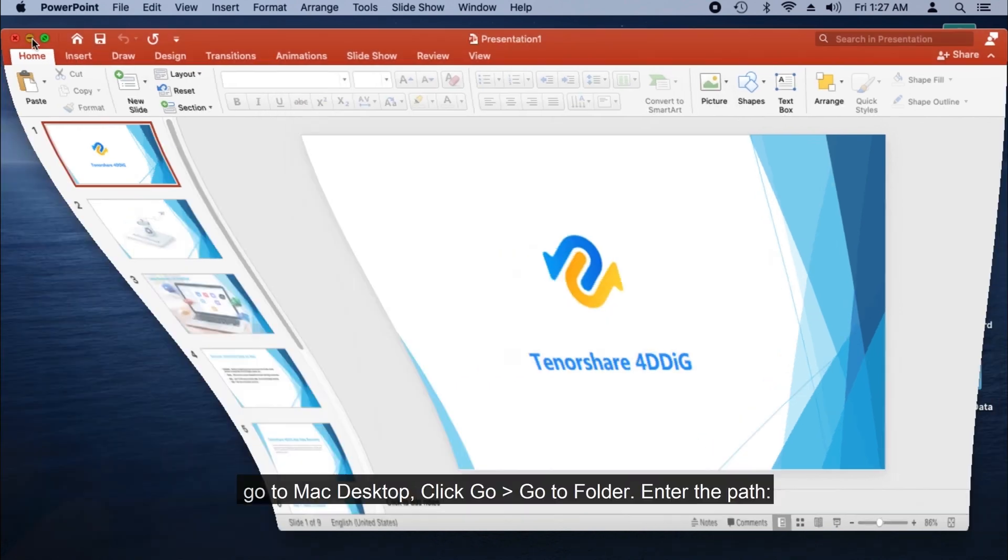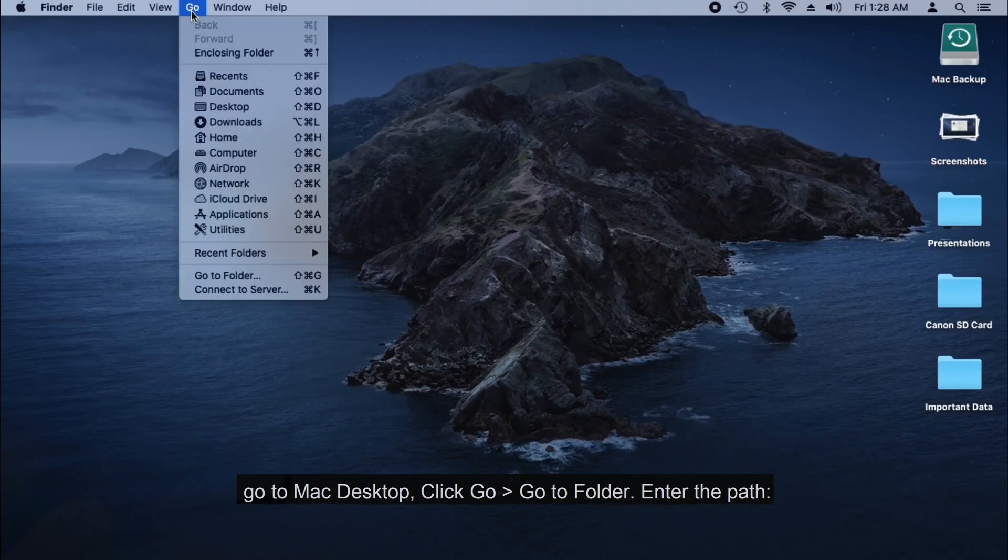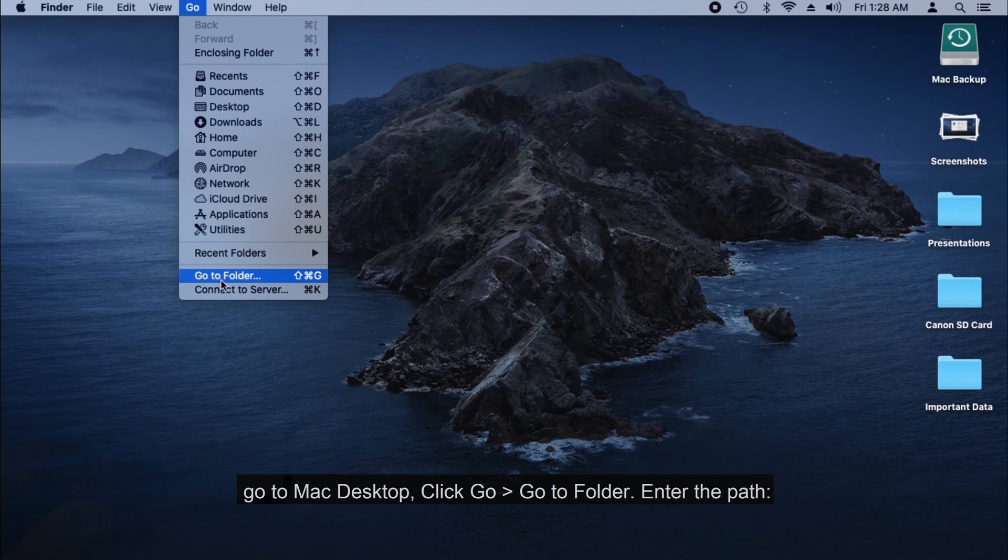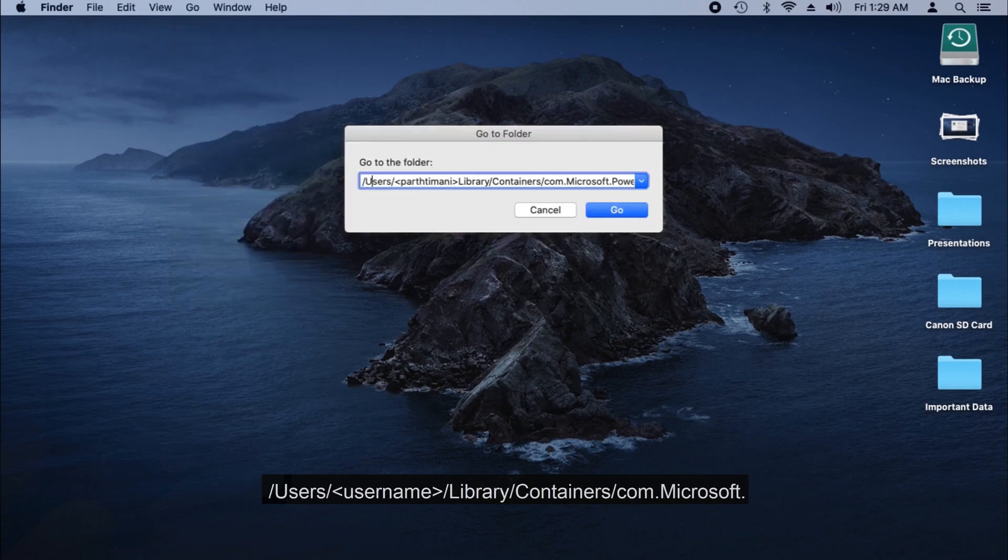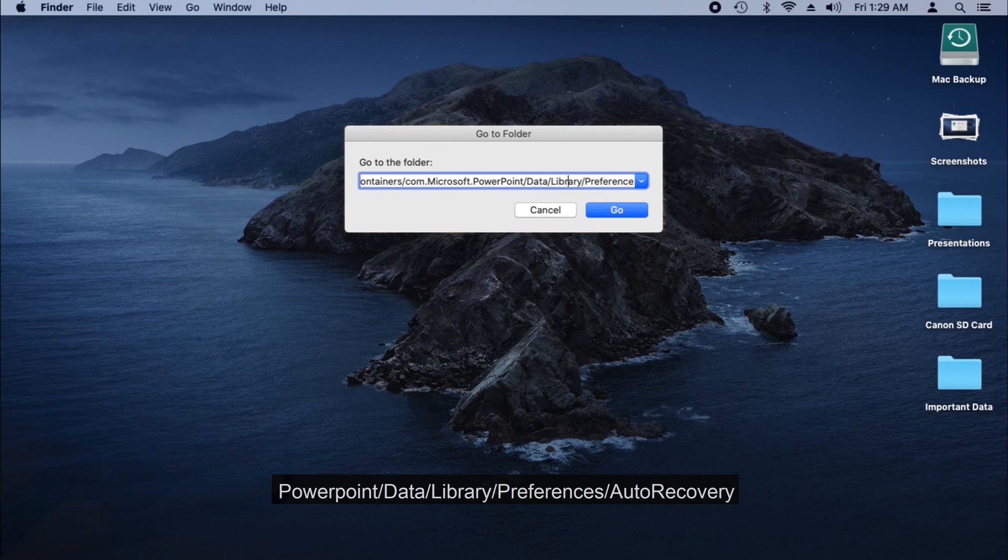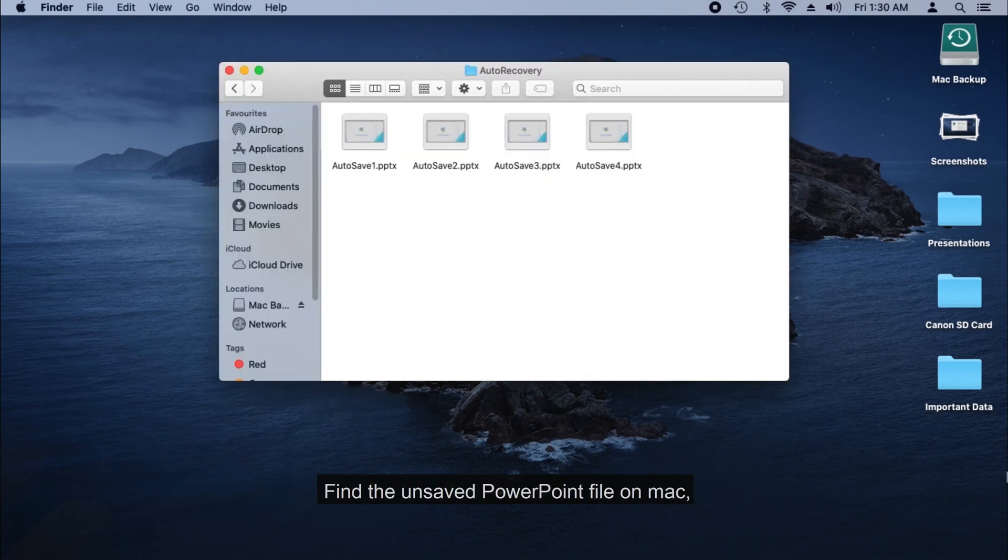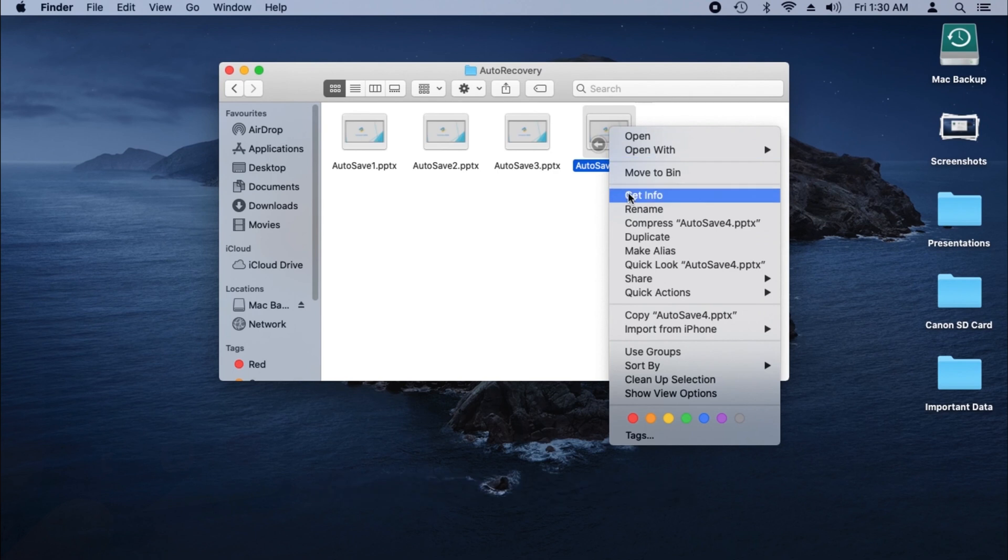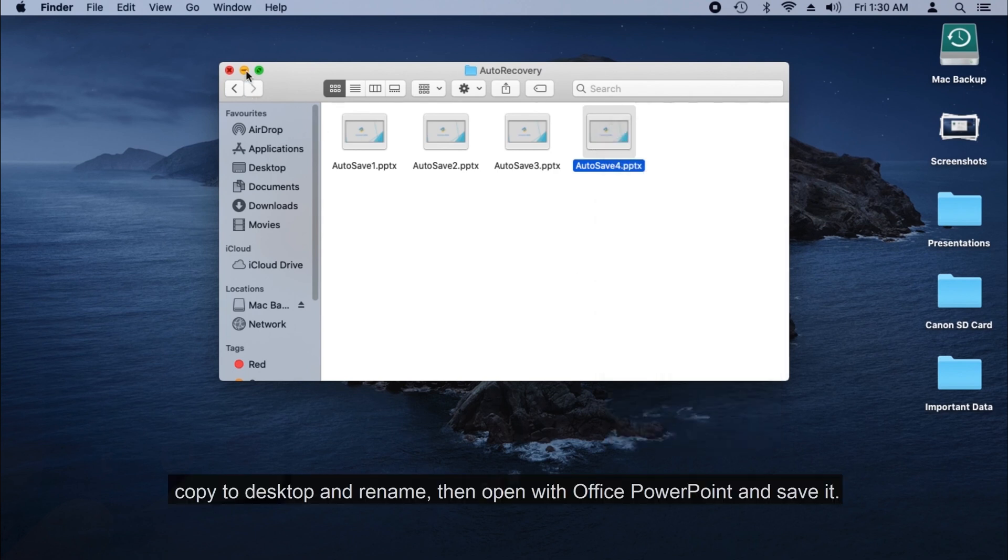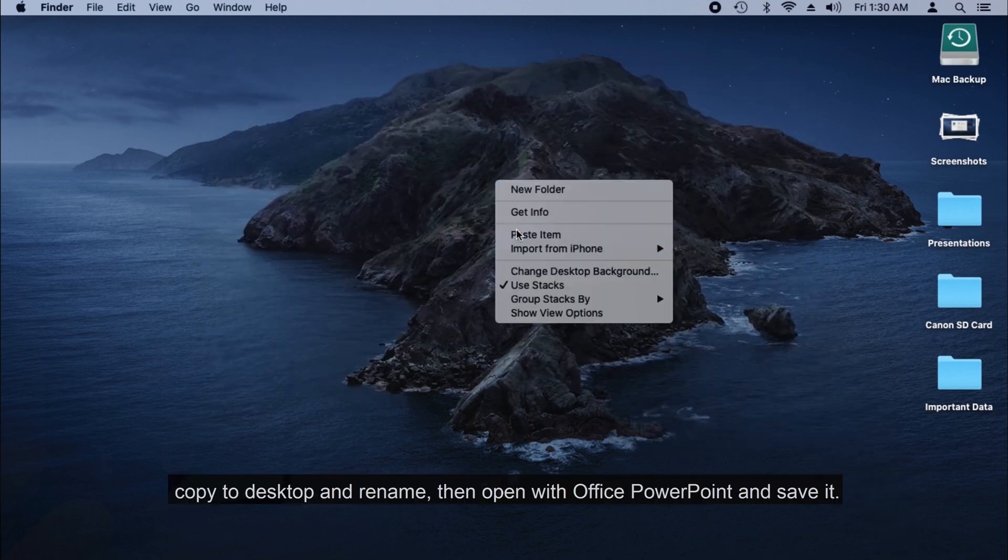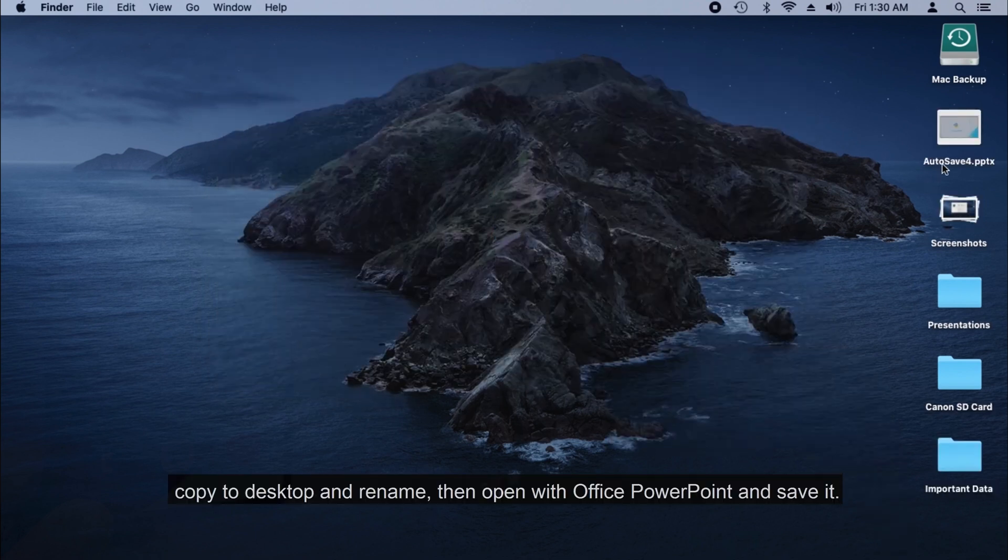To recover unsaved PowerPoint with AutoSave, go to Mac Desktop, click Go, Go to Folder, enter the path: users/username/library/containers/com.Microsoft.PowerPoint/data/library/preferences/auto-recovery. Find the unsaved PowerPoint file on Mac, copy to Desktop and rename, then open with Office PowerPoint and save it.